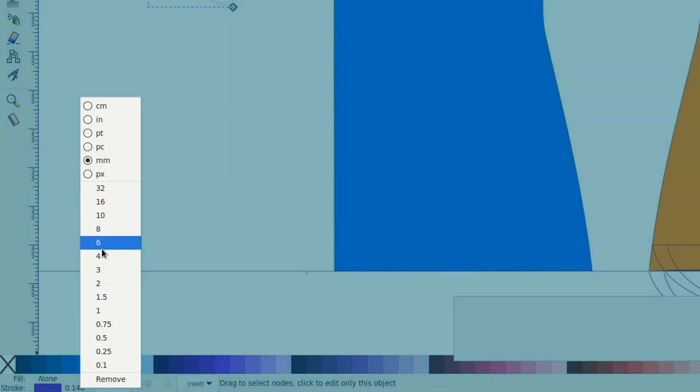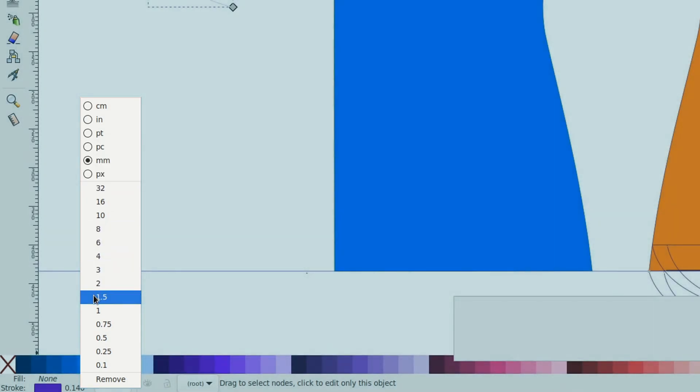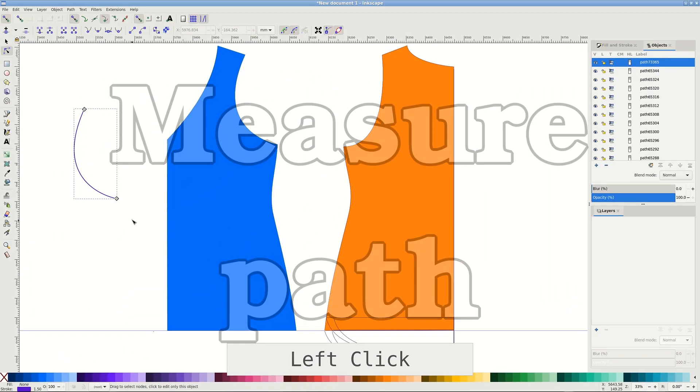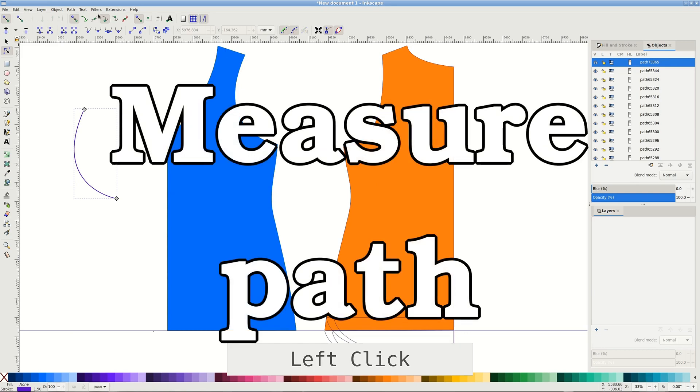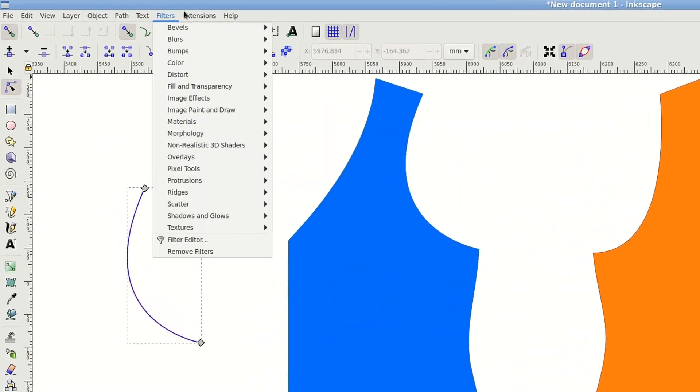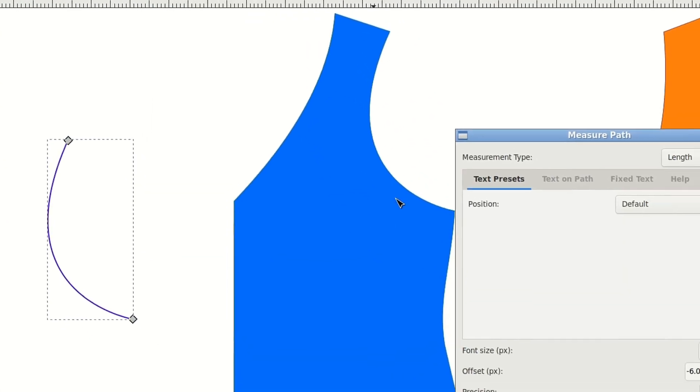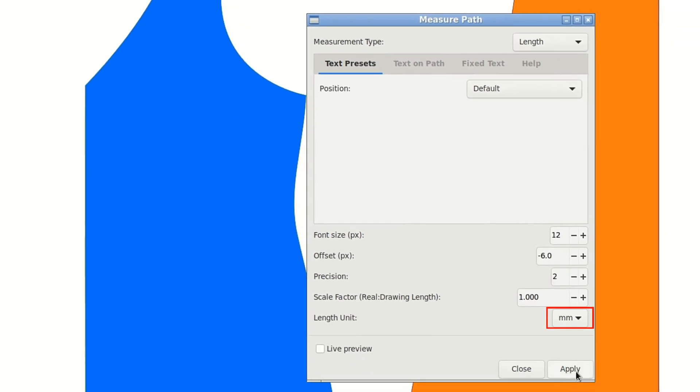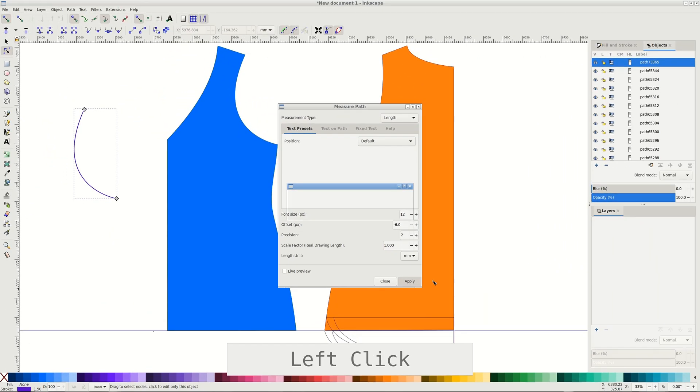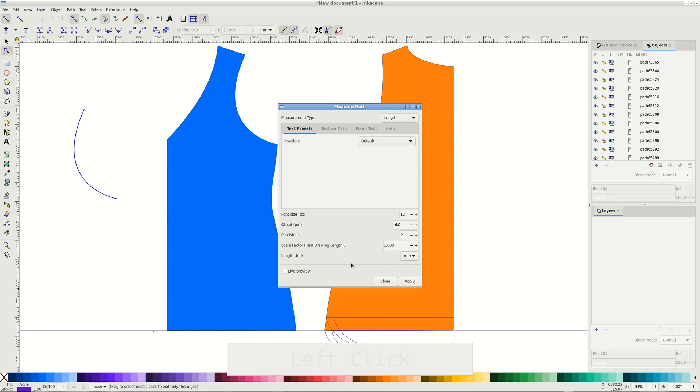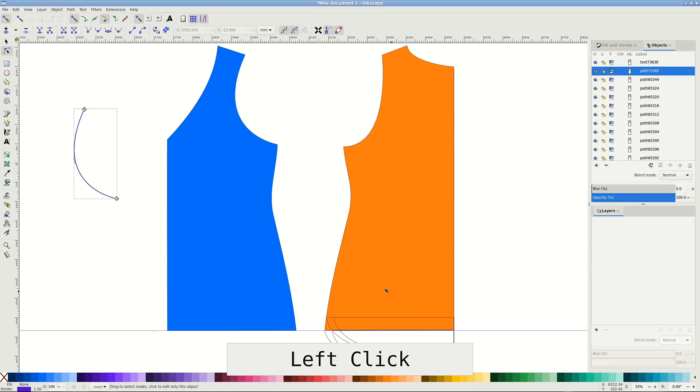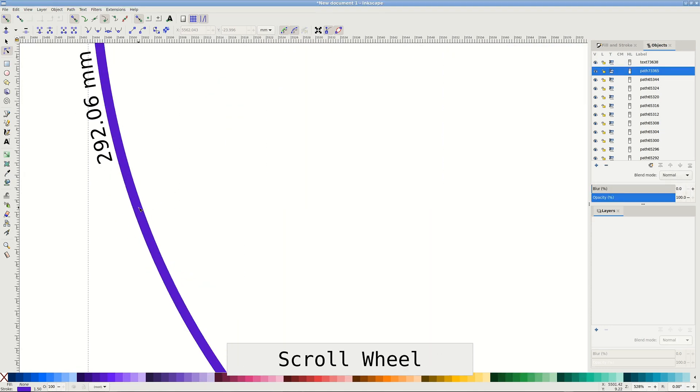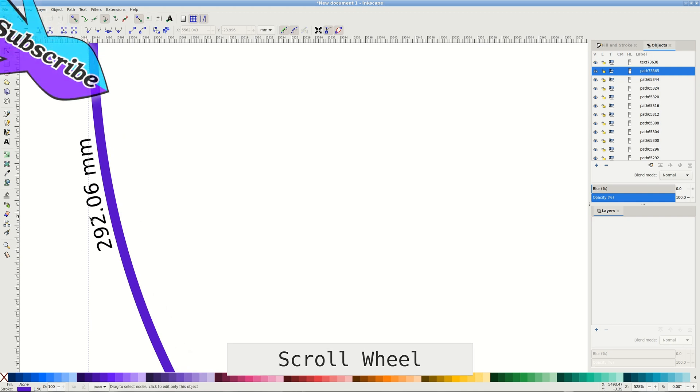Then go to Extensions, Visualize Path, Measure Path. In the measure path window we only need to set units to something comfortable. I like millimeters. It takes a few seconds but eventually it will write the measurement near the path. After that you can close the extension window.